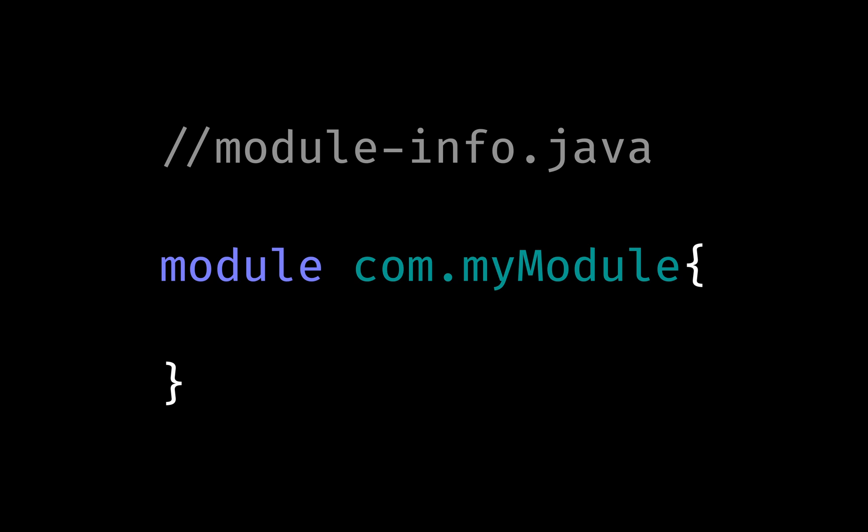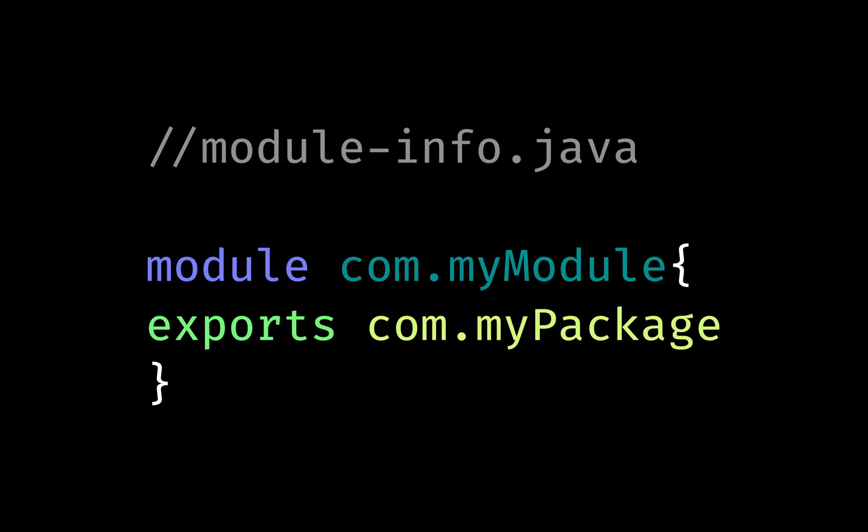In this file, you will specify which package you export and which other module your module requires.